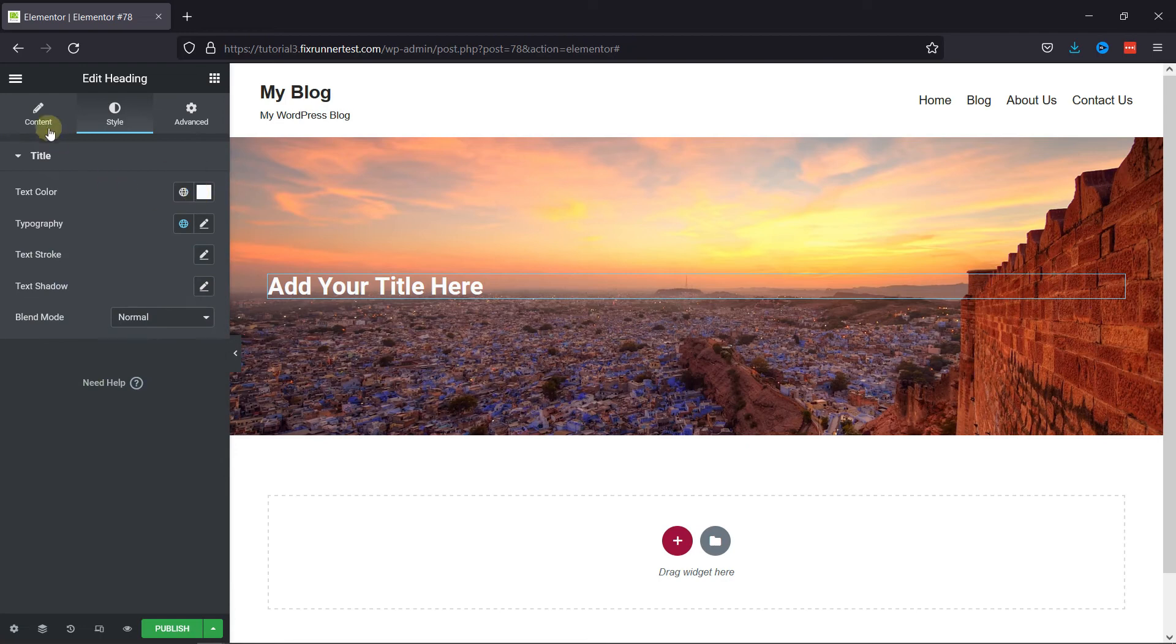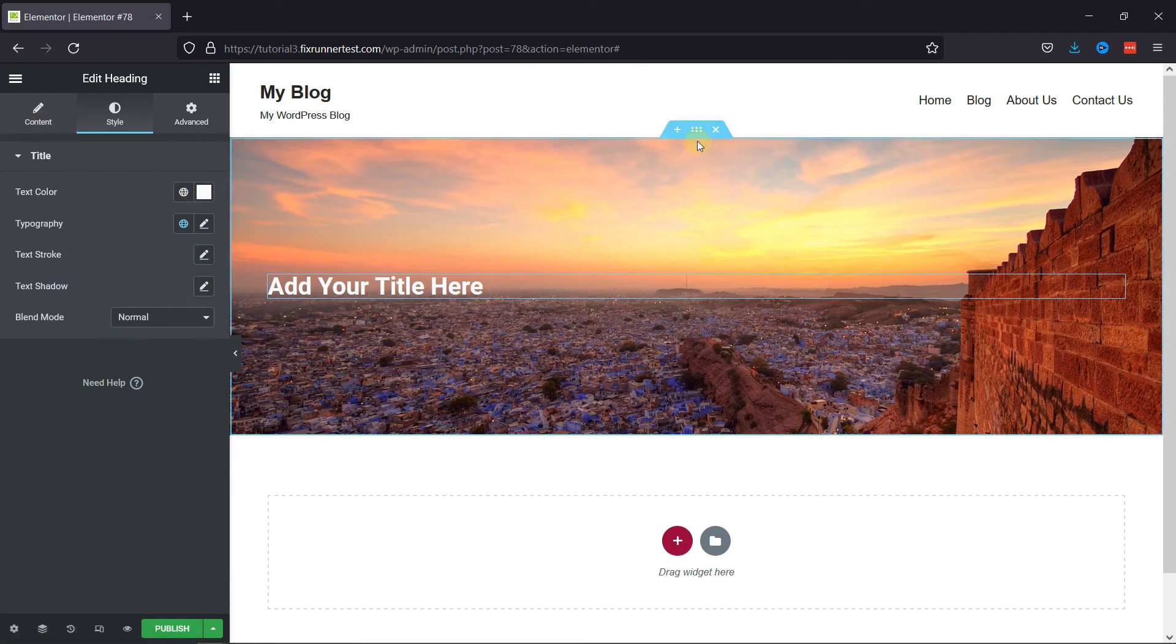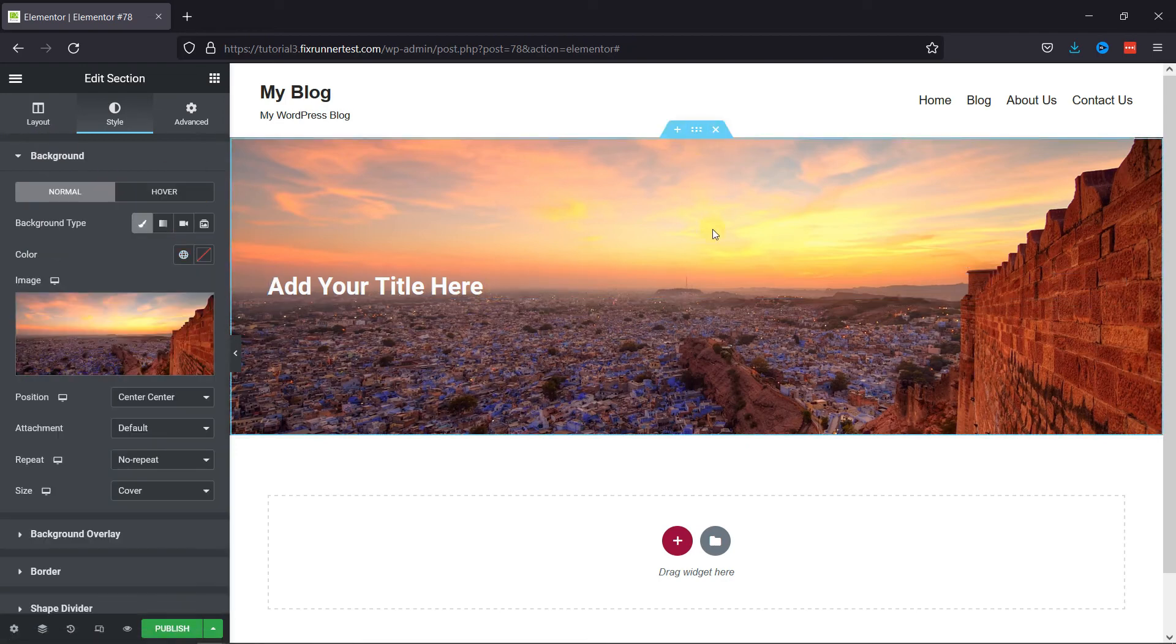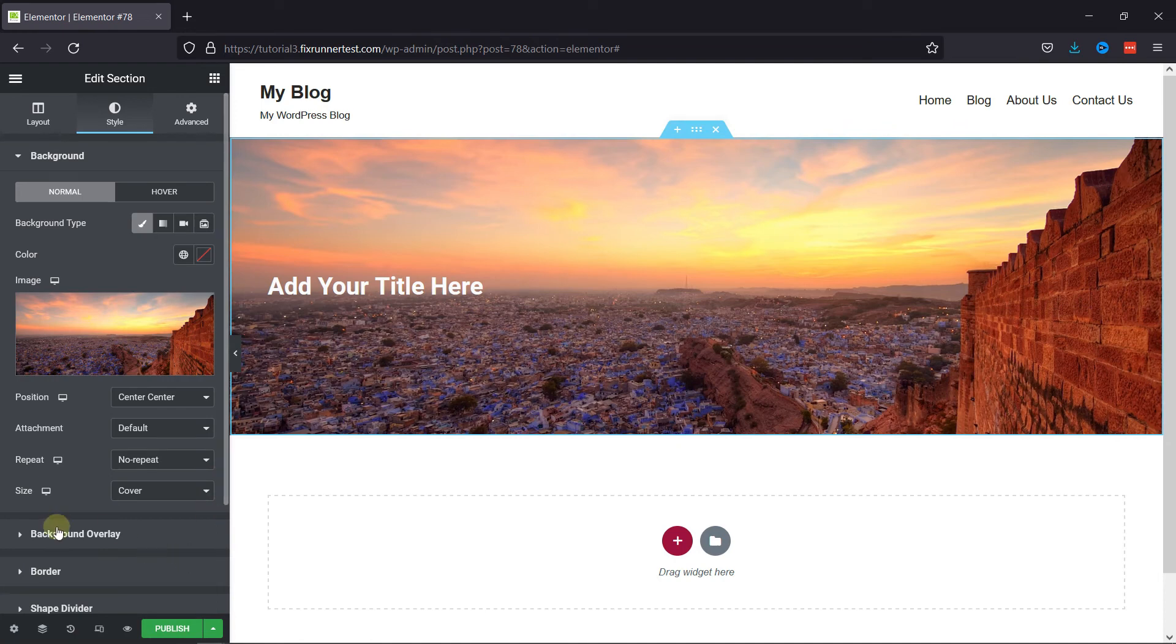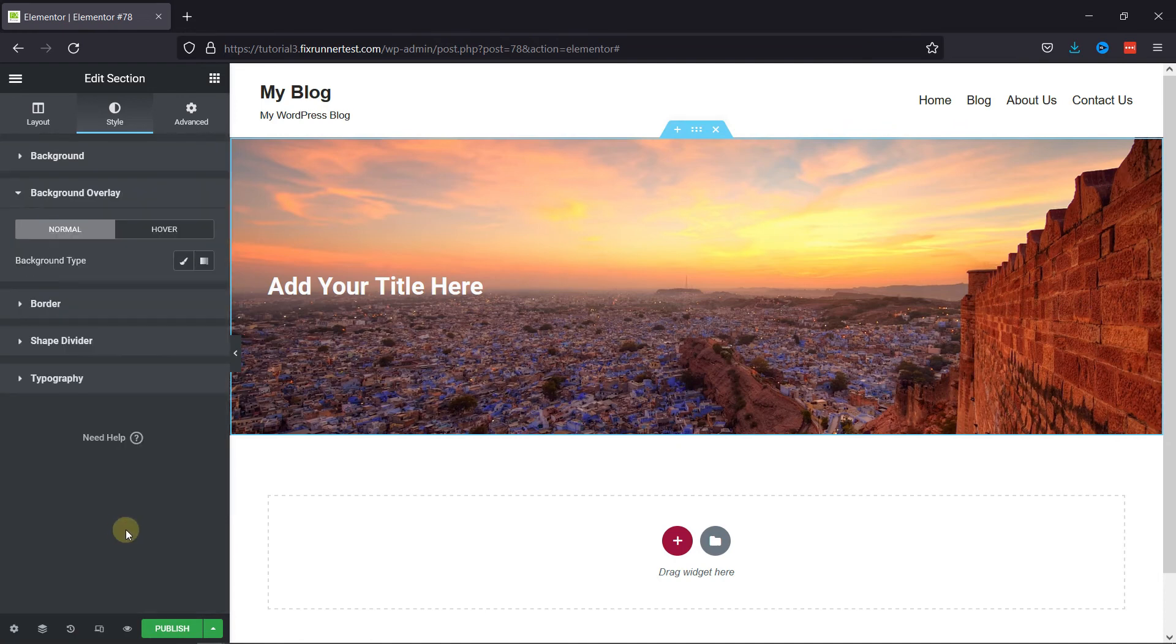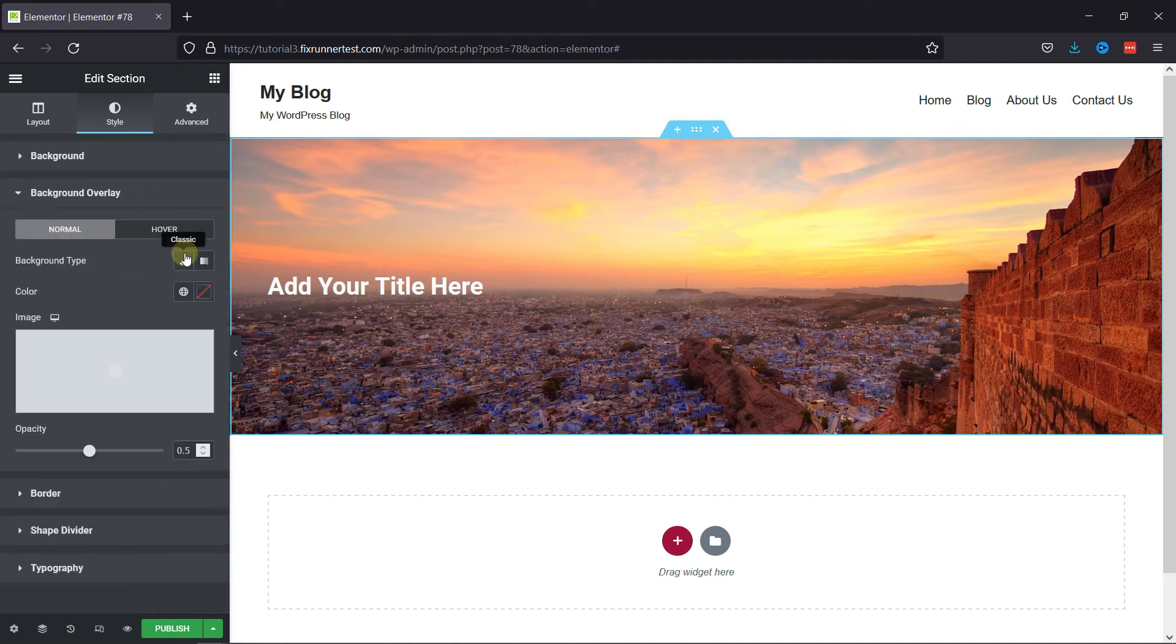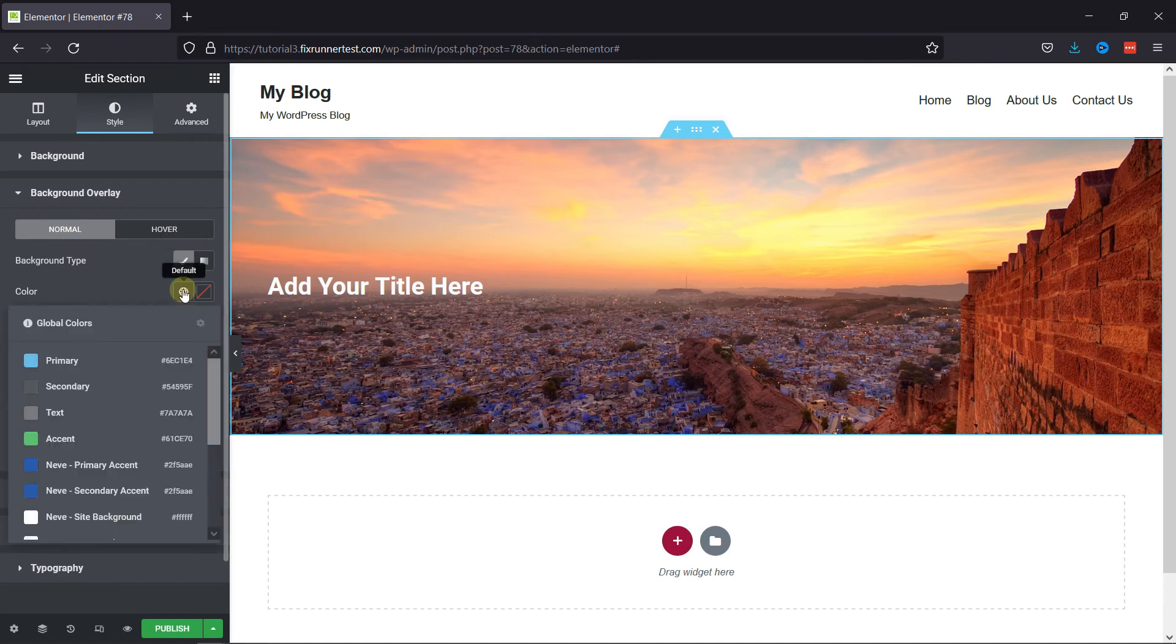Now, back to the Section settings. You can also add background overlay from here, and you can add a color as an overlay from here.